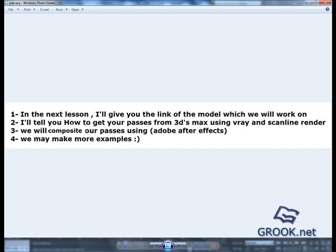Thank you for watching. If you have any questions, you can visit us on www.grook.net. See you on the next lesson.